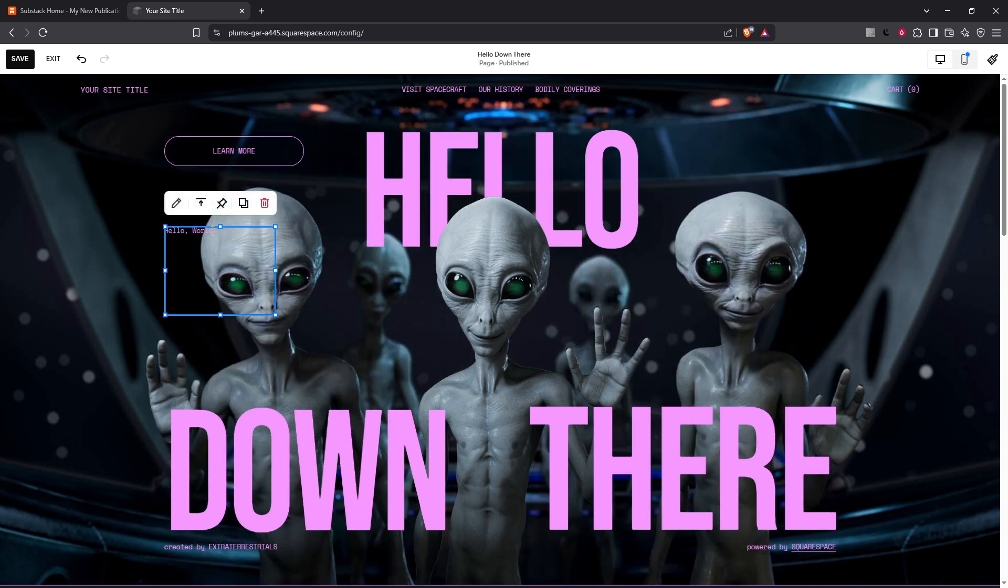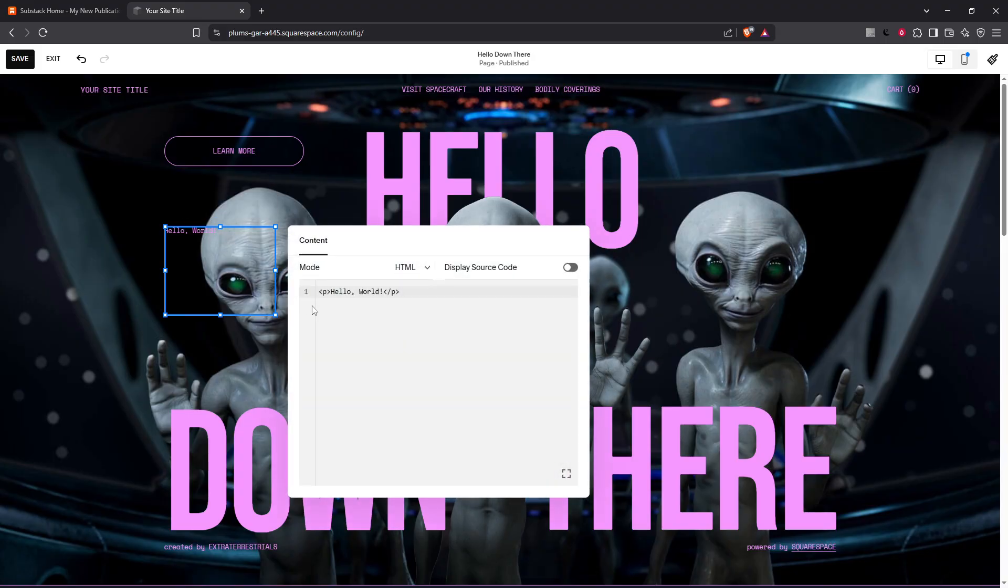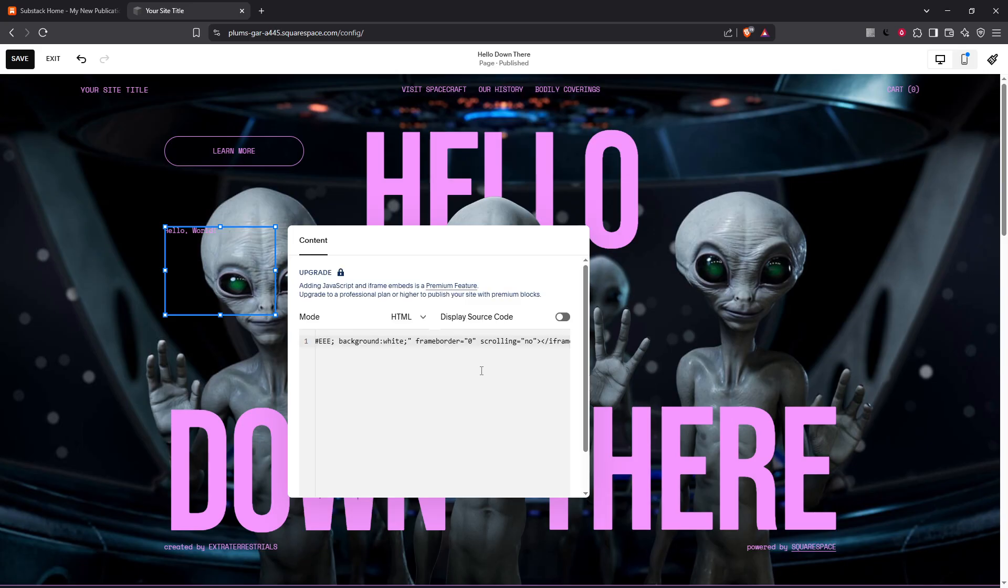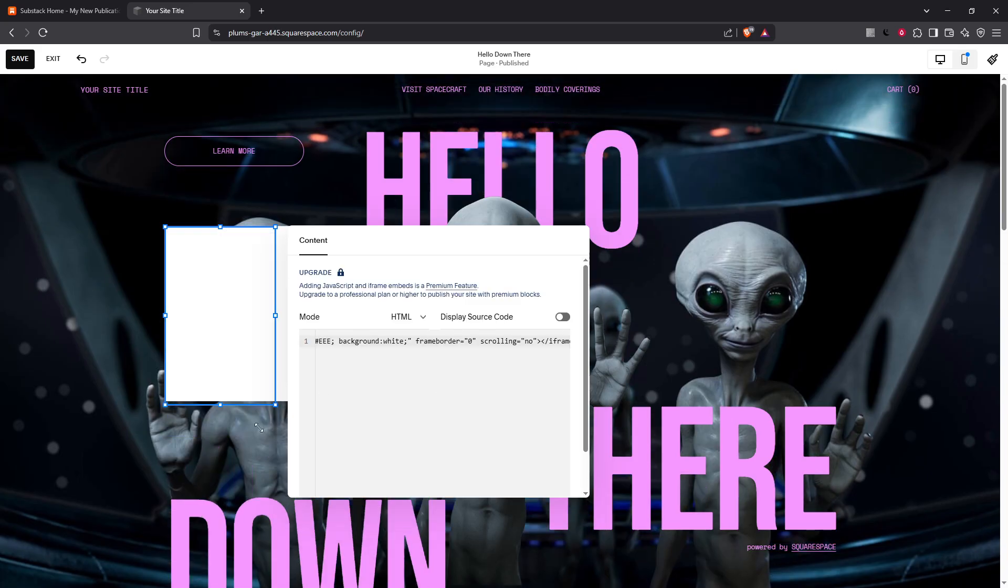With your code block in place, all that's left to do is paste the Substack embed code that you copied earlier into this block, hit save or publish and voila. Your Substack signup form should now be live and accessible on your Squarespace site.